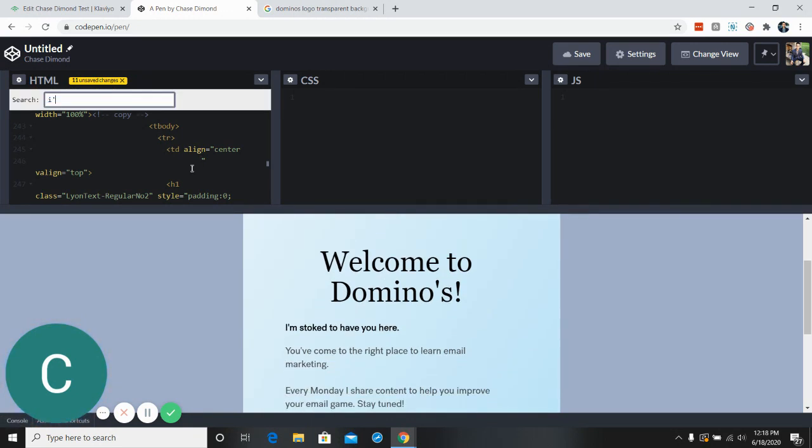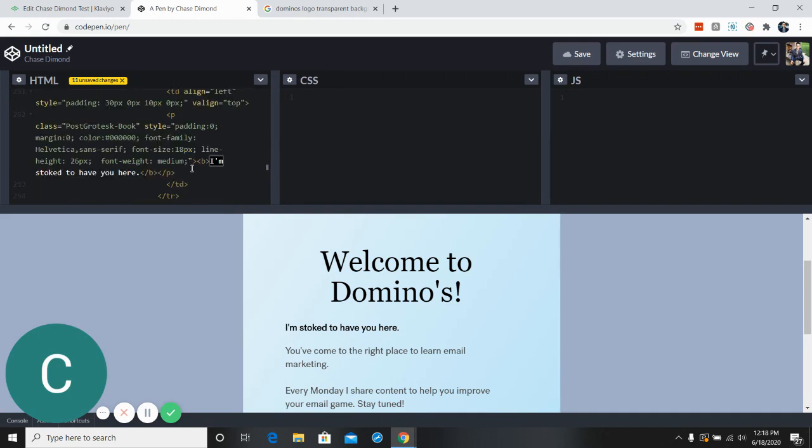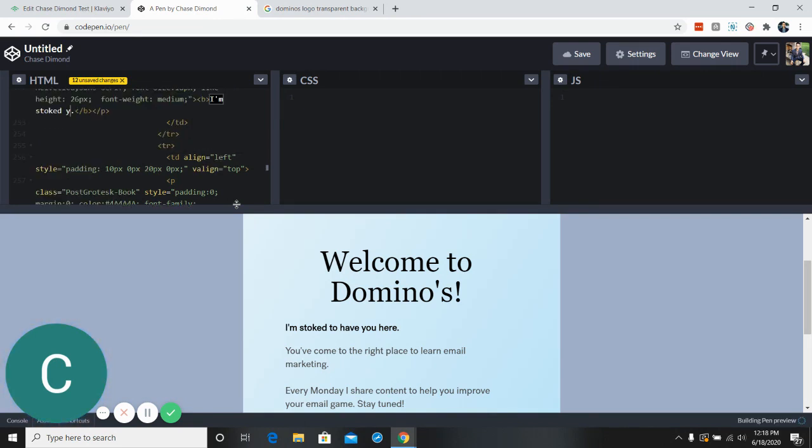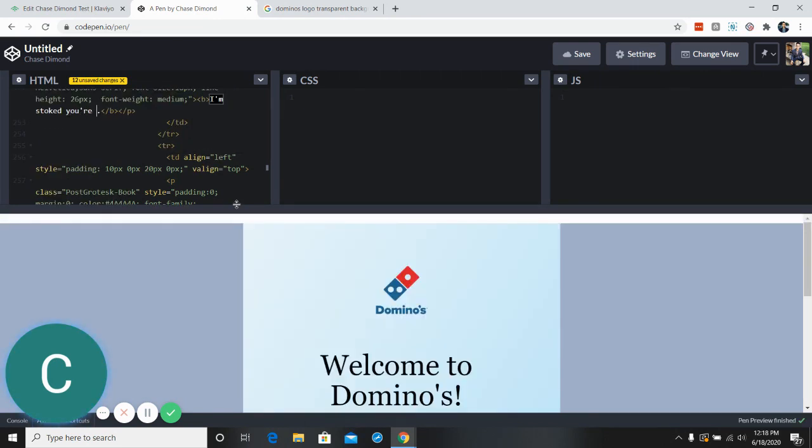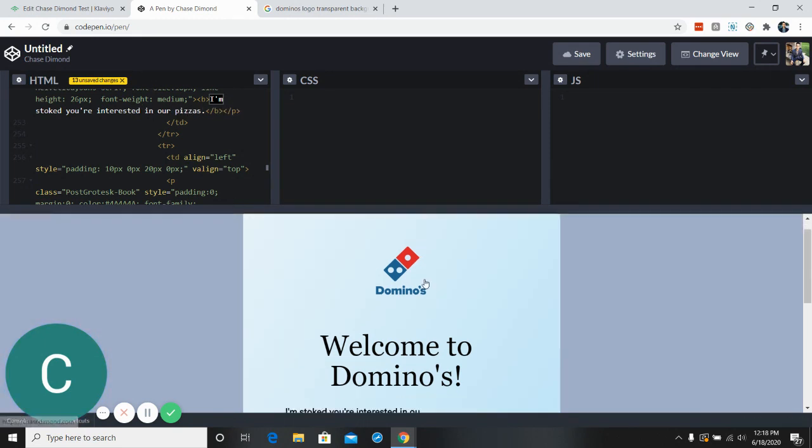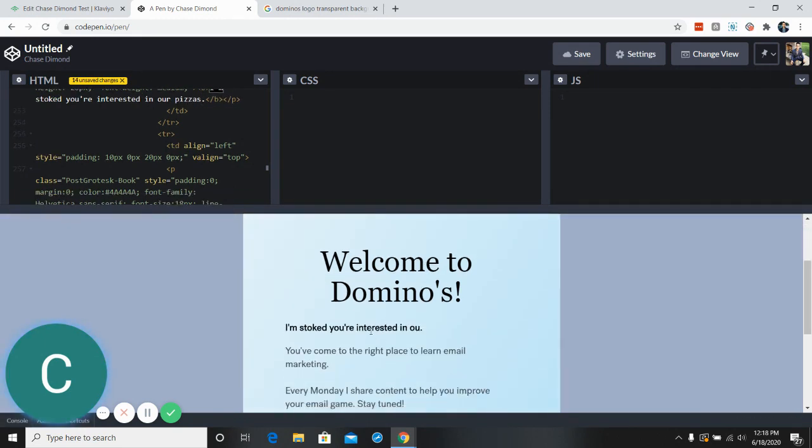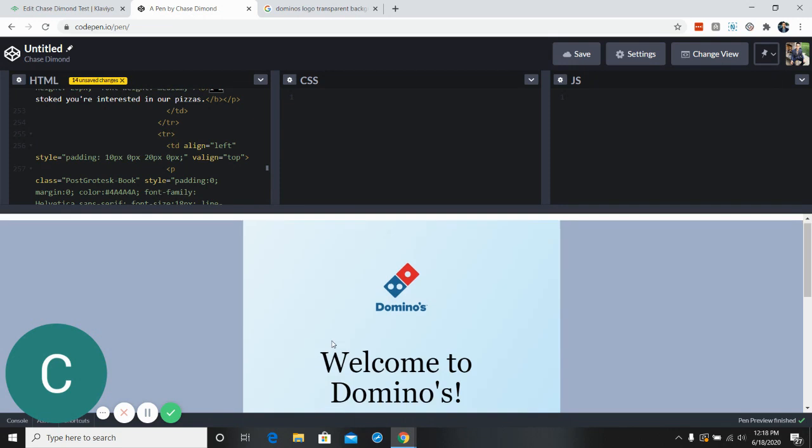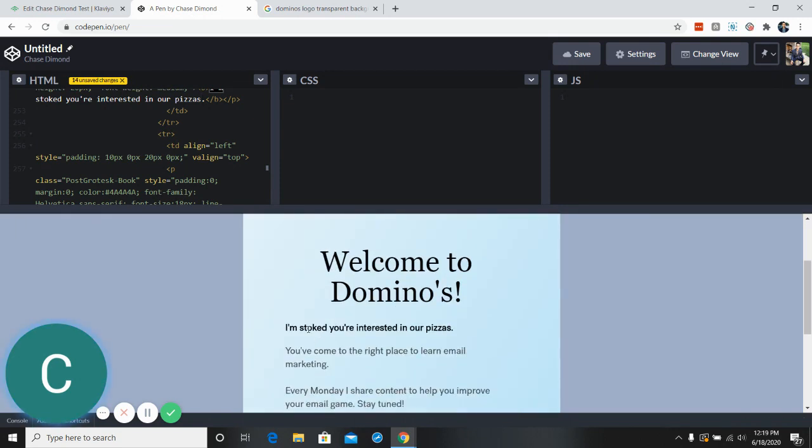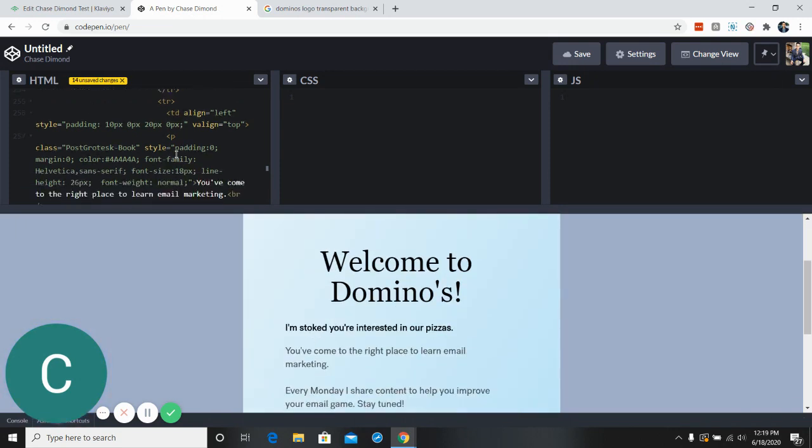Now let's look for where it says I'm stoked. It should be right below. That's I'm stoked to have you here. All right, we could change this to I'm stoked if you're interested in our pizzas. All right, so that will change. It's now so if you're interested in our pizzas.